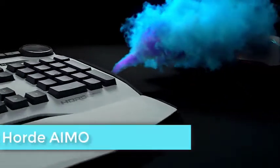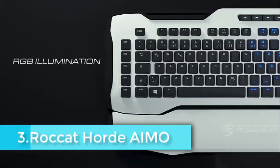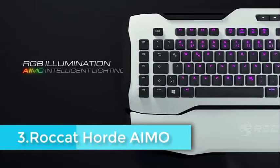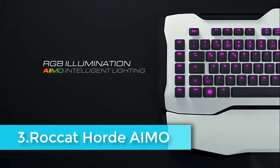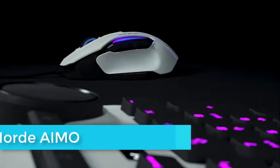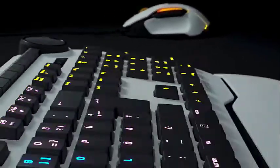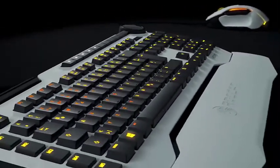Unlike the Ornata Chroma, it has 11 discrete media keys, sparing you the burden of holding down the Fn key every time you want to pause your music.